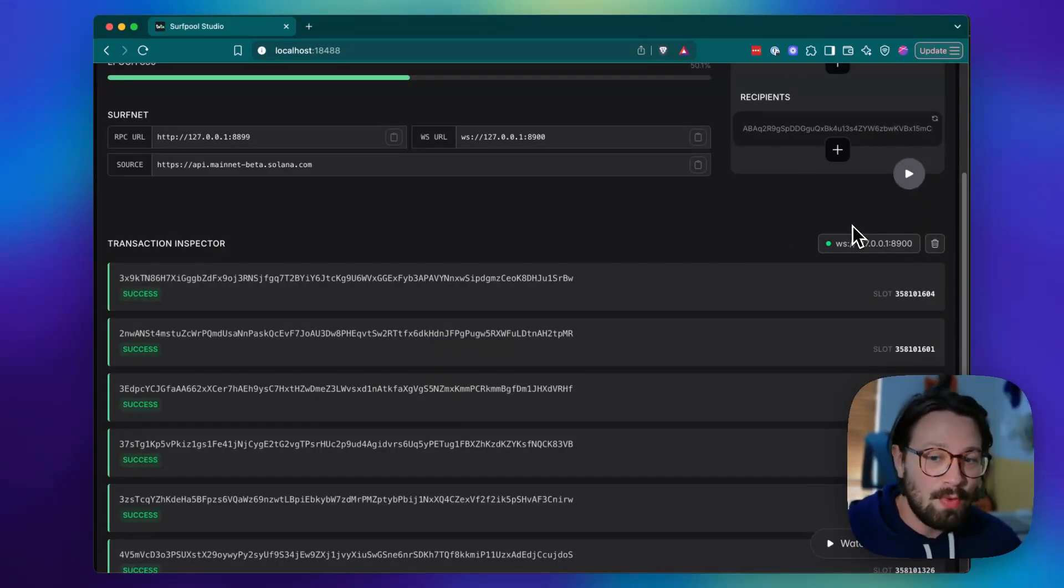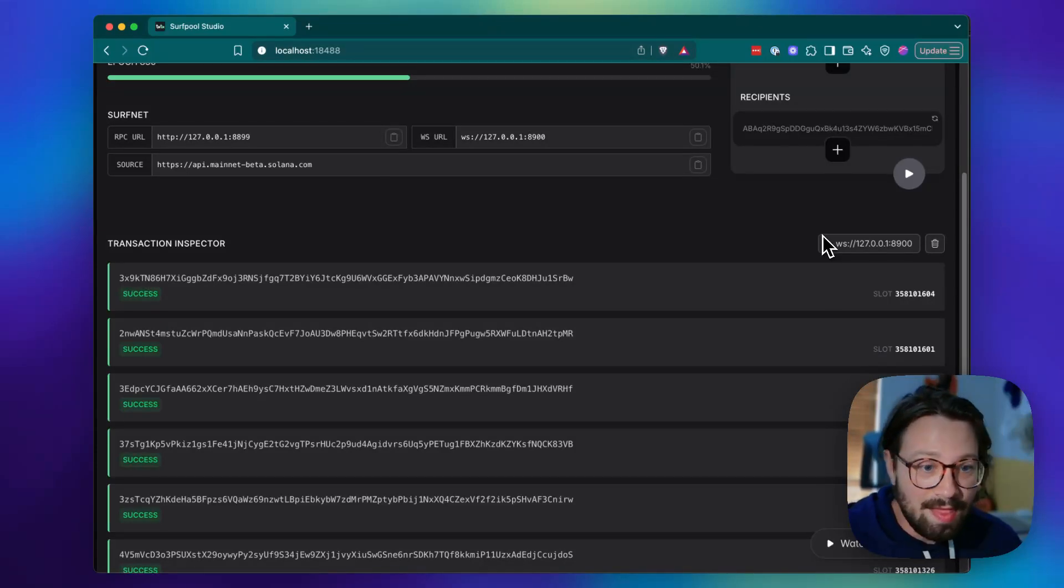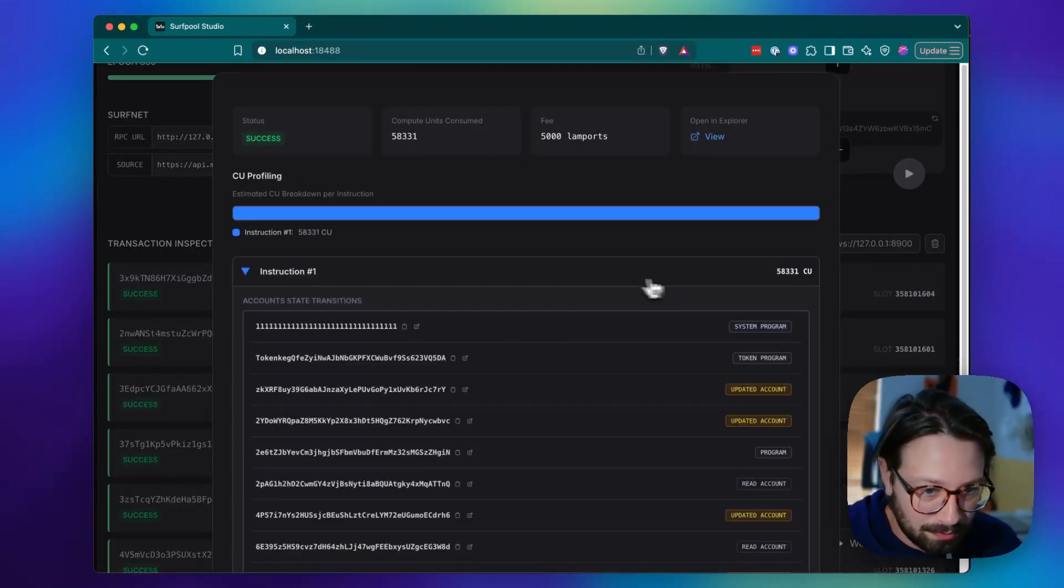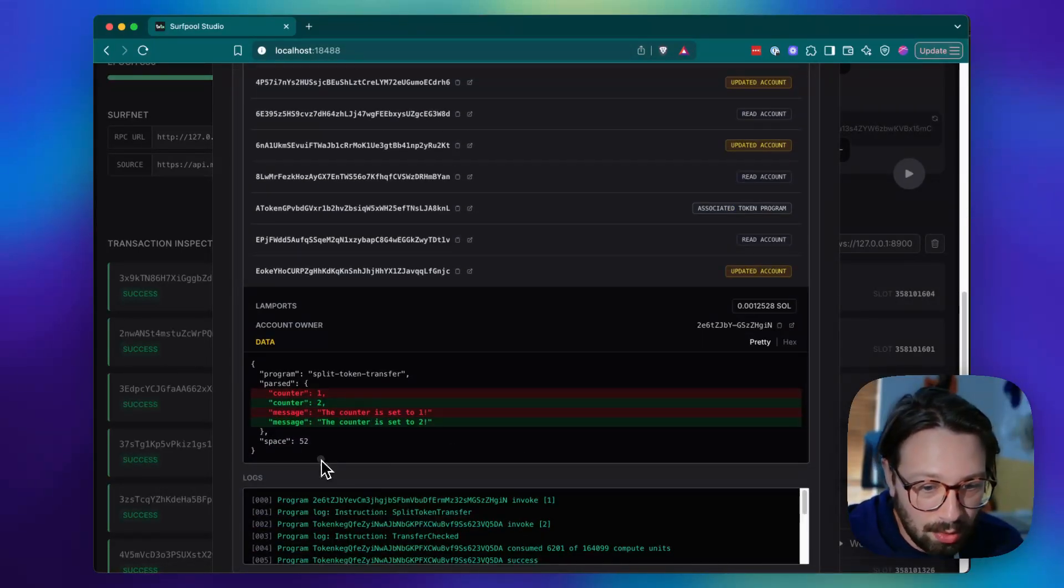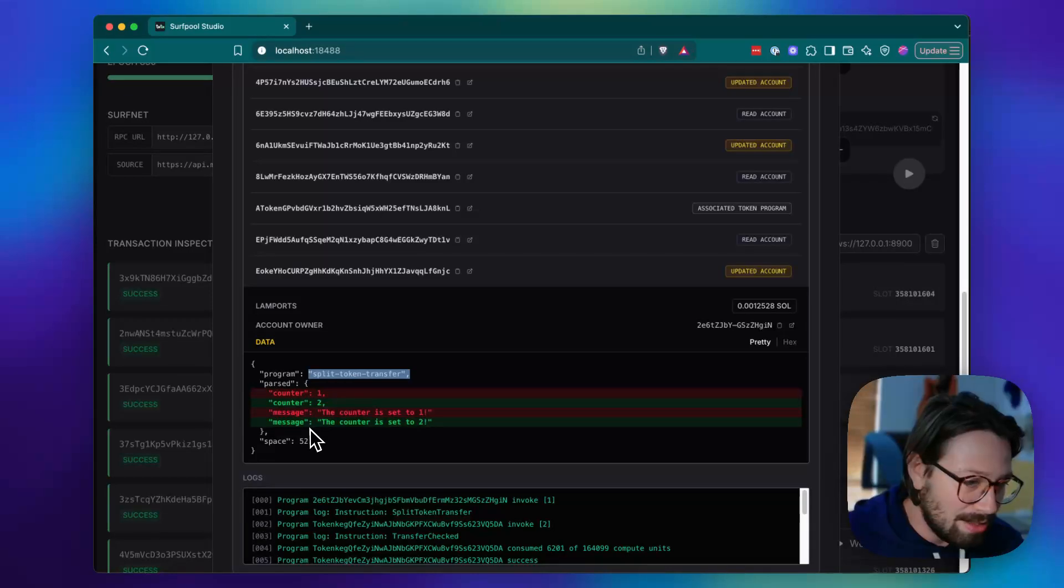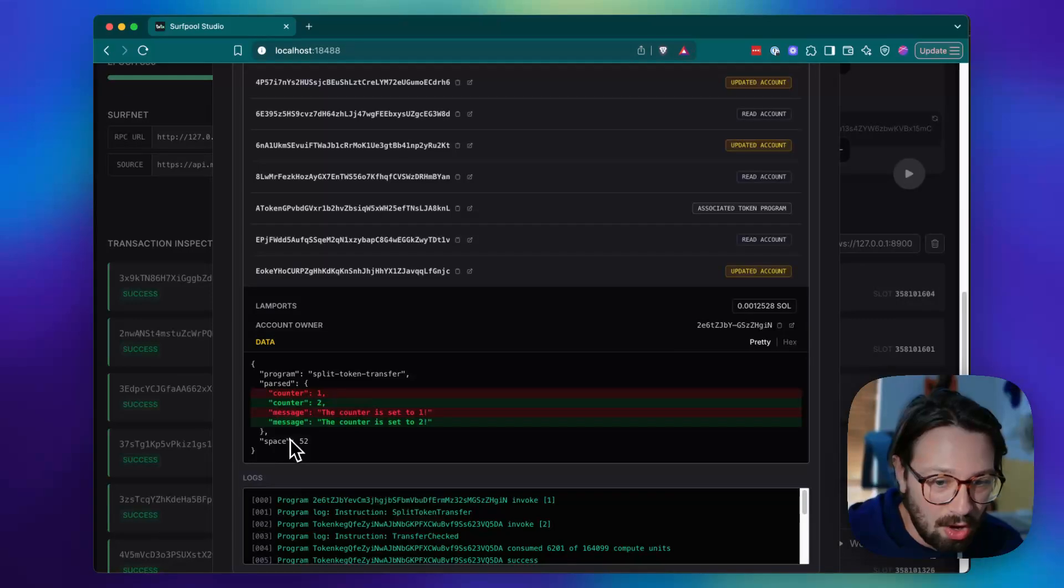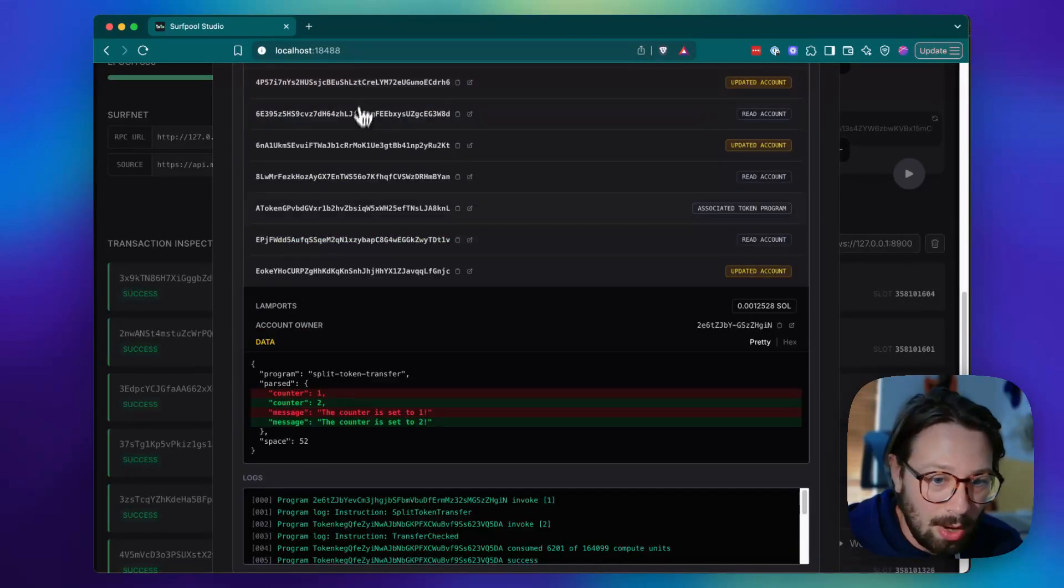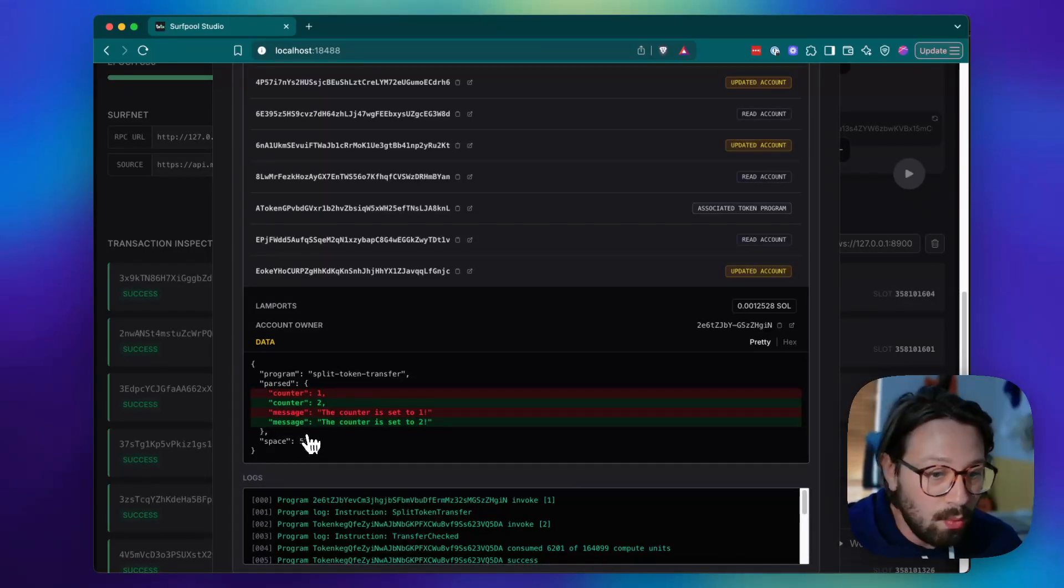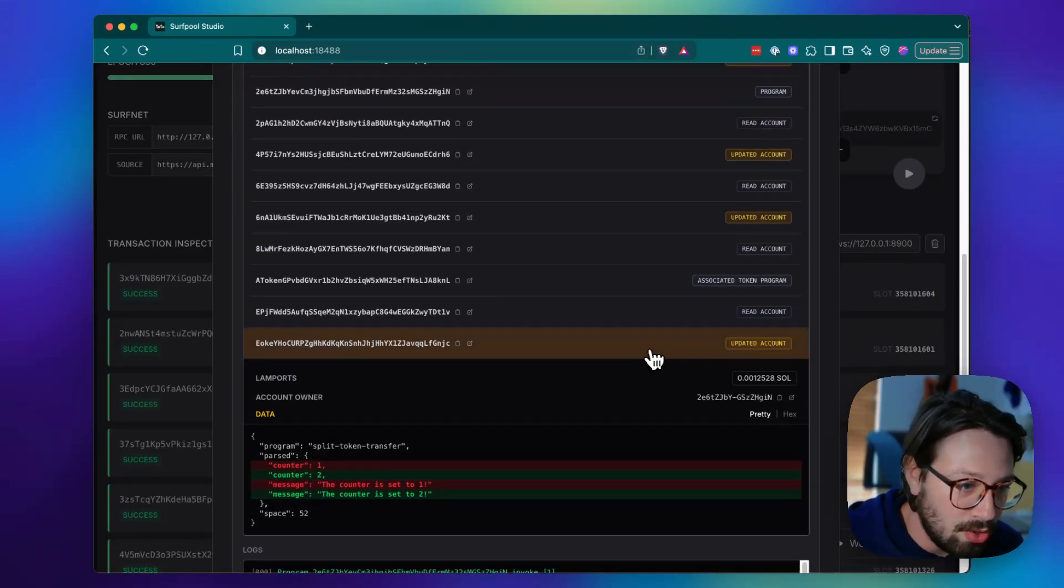And this is even cooler when you're working with your own custom programs. If you are deploying your program using surf pool to your surf net, then we have your IDL already registered here. And so whenever you call your program, we can give you a diff of your custom account data. So my program here that I have deployed, the name of the program is split token transfer, and it has this custom data type that is on the account. And so whenever that account is updated or created, we can also do those diffs, not just on an SPL token account, but also on these abstract types that you've created. If it's defined in your IDL and you've registered your IDL with surf pool, then we can do these account state diffs for every instruction. And you can see it all right here in surf pool studio.